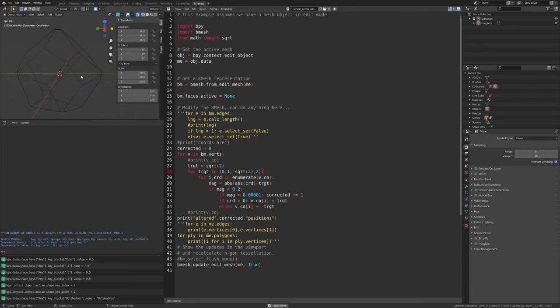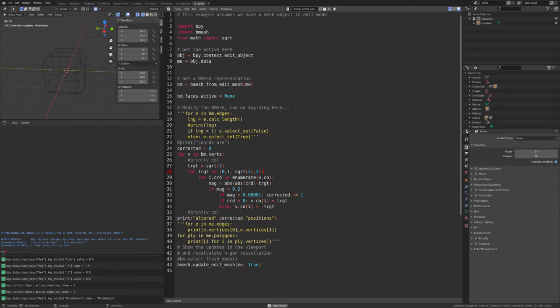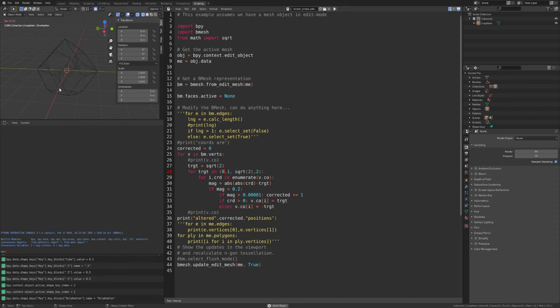I got it pretty roughly in shape and then I looked at the coordinates and figured out what the coordinates were — it's basically one, square root of two, two, and zero, depending on the orientation and what you're looking at.